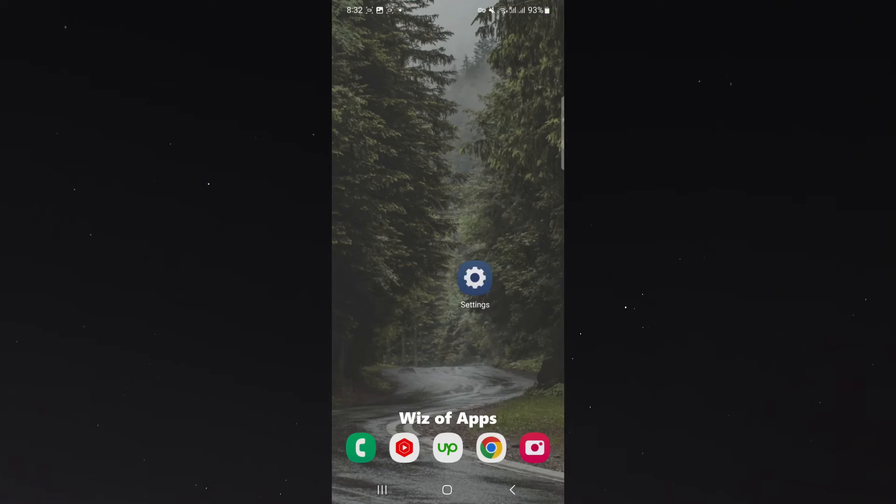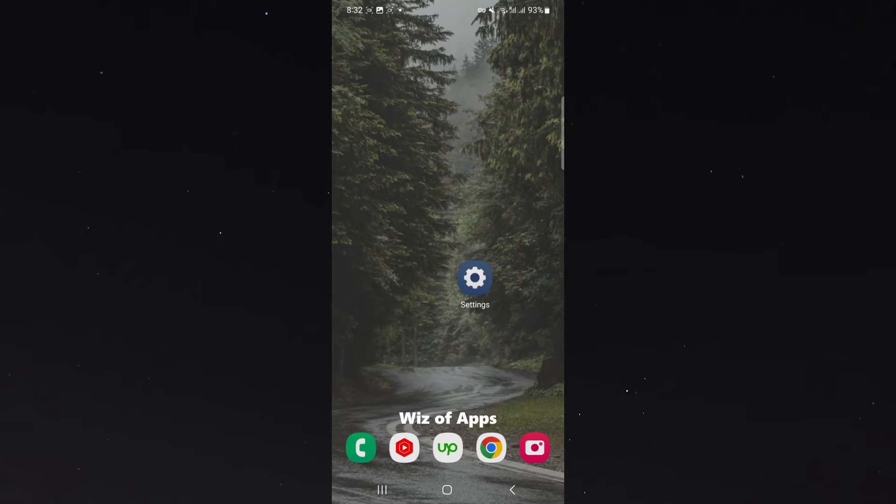In this short video, I'm going to be showing you how to change the folder where your screen recordings get saved by default.